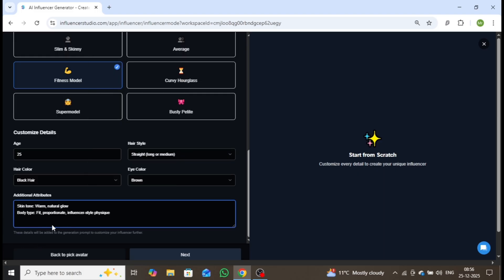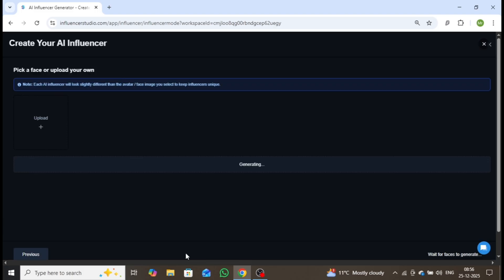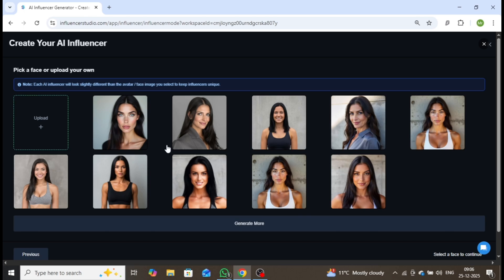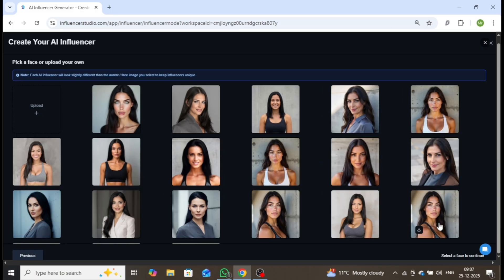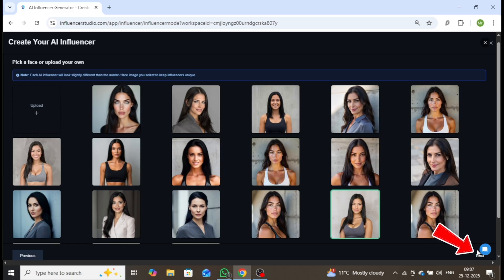Within seconds, multiple high-quality images of your AI influencer will be generated. If you'd like to generate more images, simply click Generate More. If any of these images stand out to you, feel free to select one. I'll go ahead and choose this image, and once that's done, you can proceed by clicking the Next button.